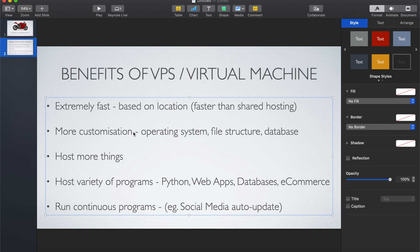If you create your own private server you can set it up exactly the way you want, from the operating system upwards. You have more customization — you can choose your file structure — which enables complex tasks not possible with shared hosting. You can host a web application, a database, an e-commerce or WordPress website, even multiple sites — up to a hundred websites on one VPS depending on its size. You can also run continuous programs, which I'll show you in the second part of this tutorial with a Python program running day and night on the VPS.